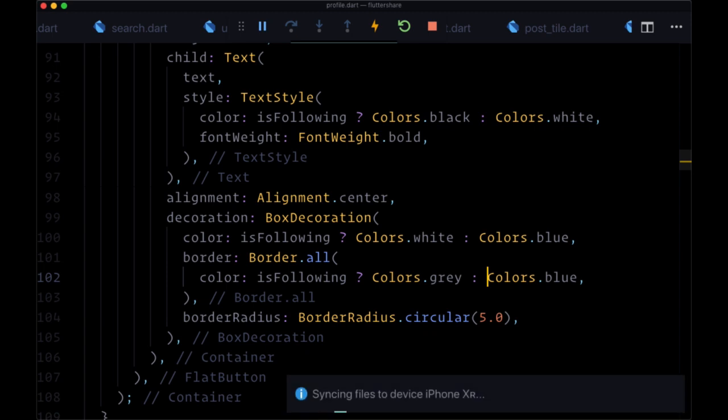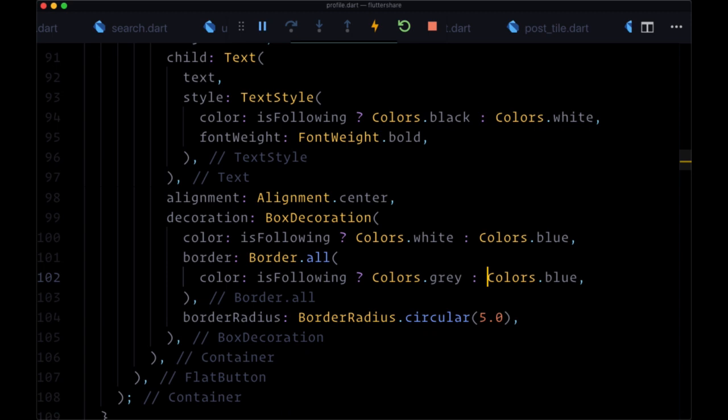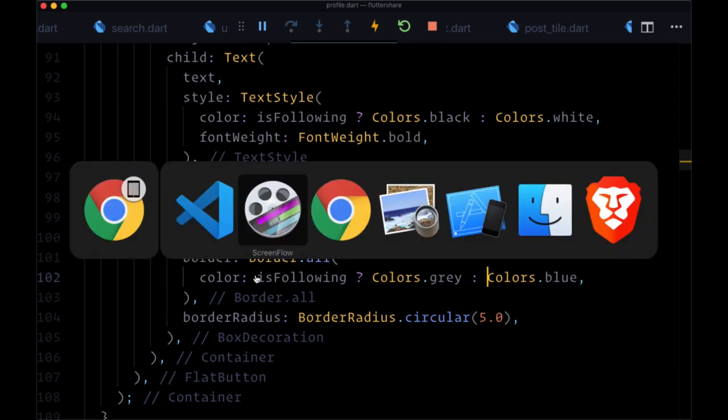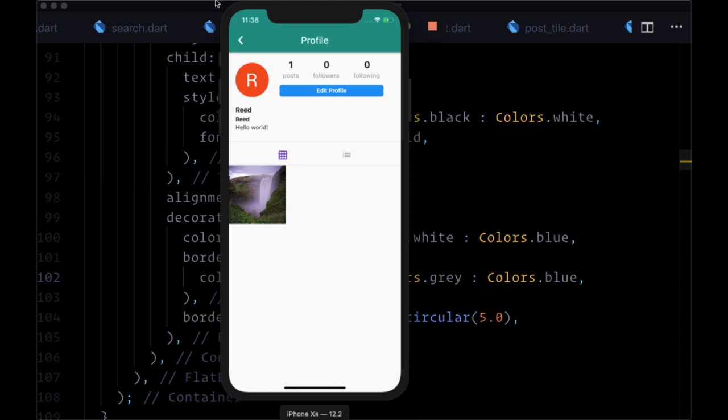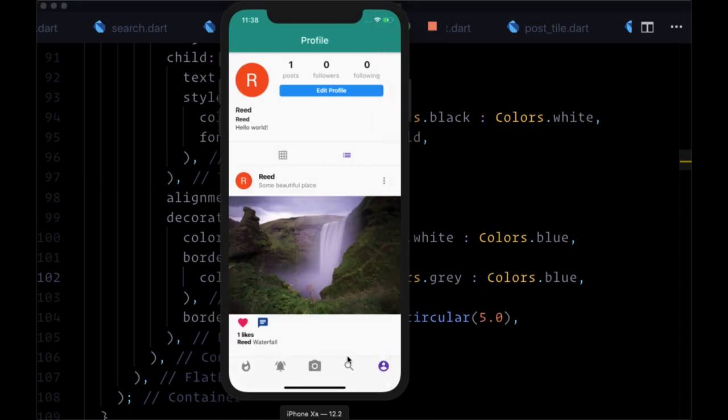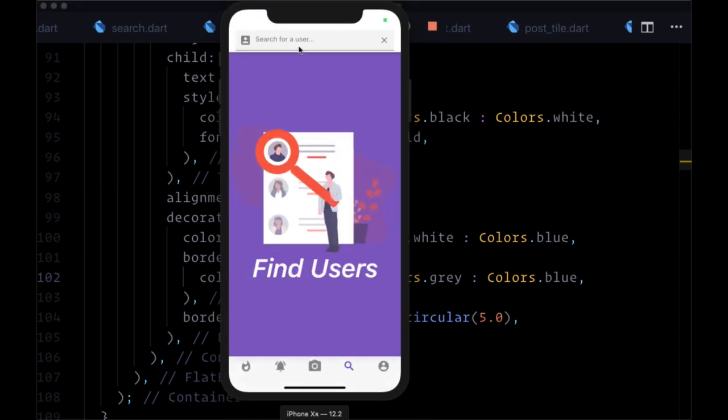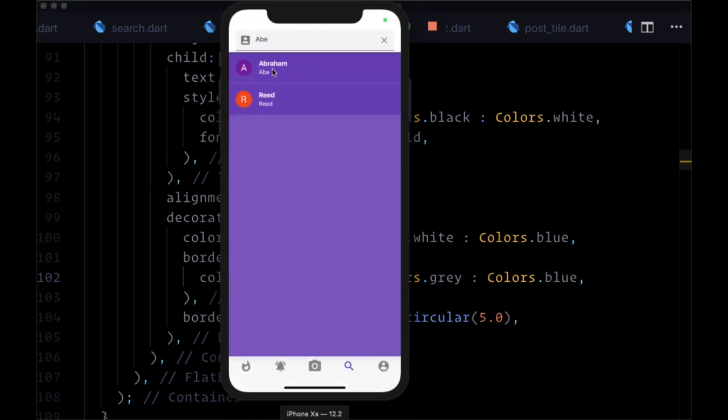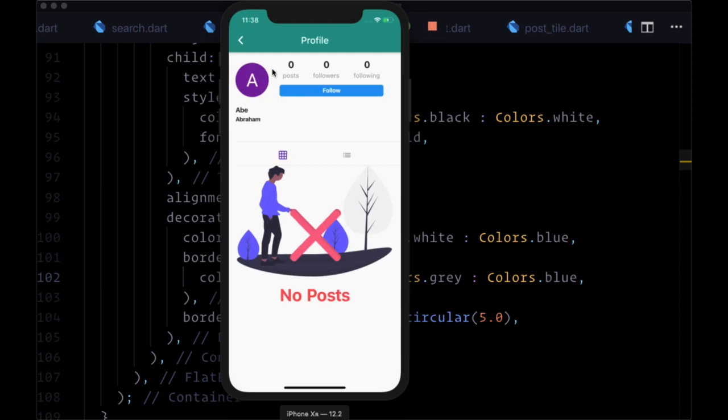So now let's save. And assuming you have another user in your app, we'll navigate to that user. I'll search for them. And we should see the Follow button for their profile.